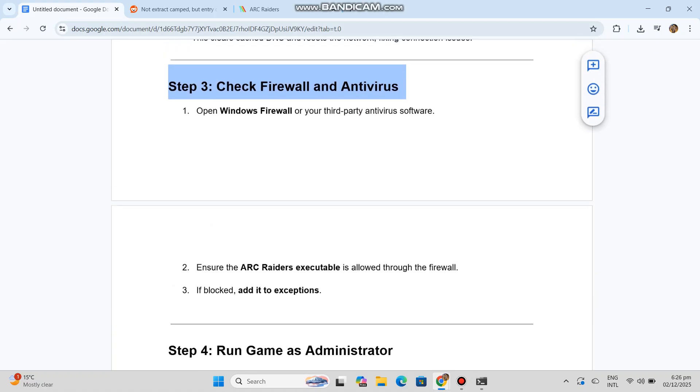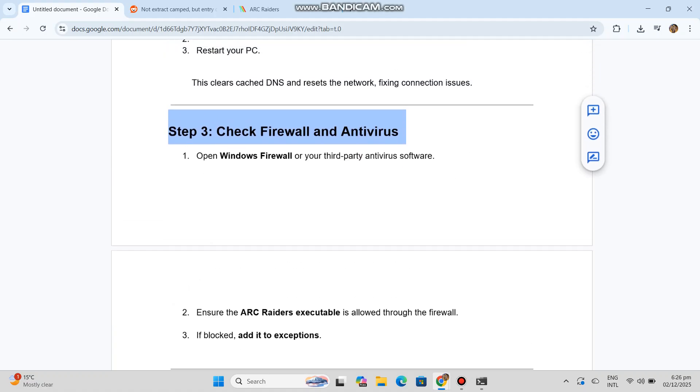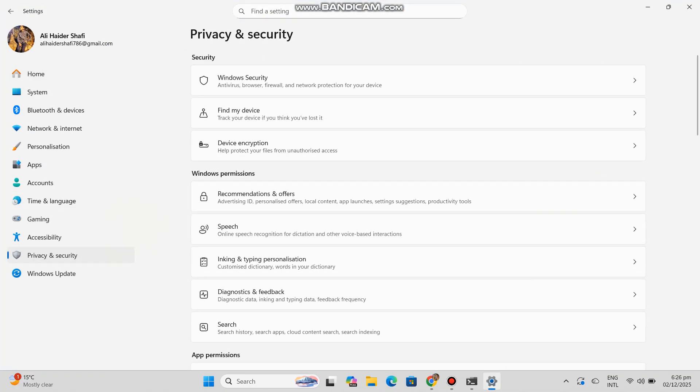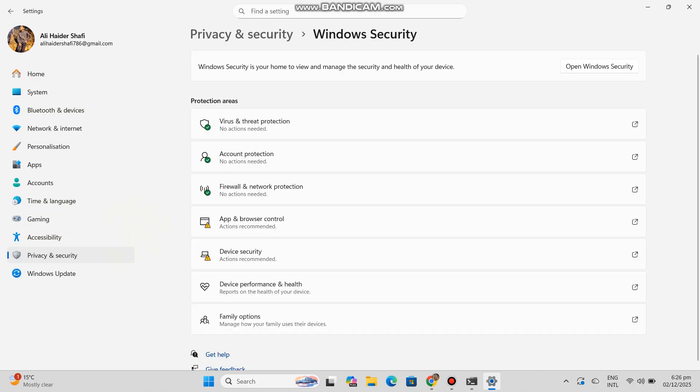Step 3: Check firewall and antivirus. Open Windows Firewall or your third-party antivirus software. Ensure the Arc Raiders executable is allowed through the firewall. If blocked, add it to exceptions.